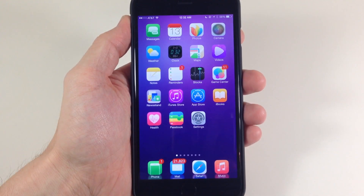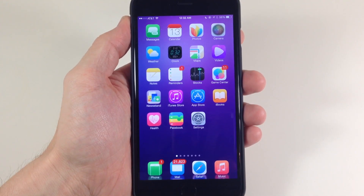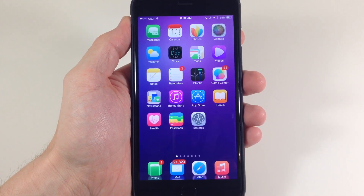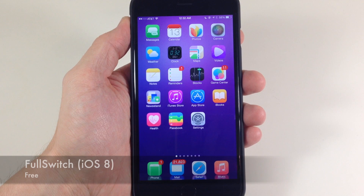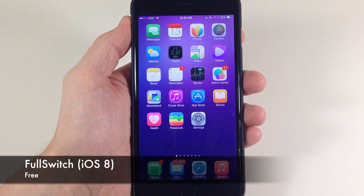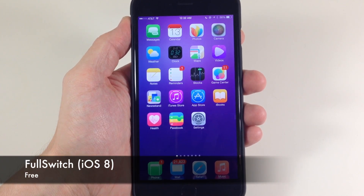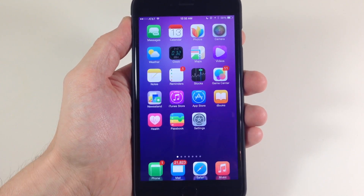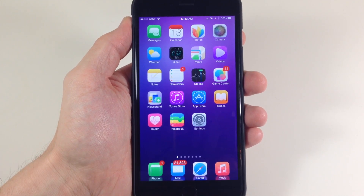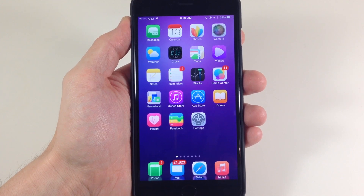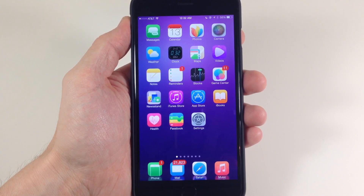What's up guys? This is iTweeks here. Today I'm going to be showing you a new tweak called Full Switch. What Full Switch does is allow you to switch applications in full screen mode, so it doesn't have those app cards like you normally see in iOS 8.